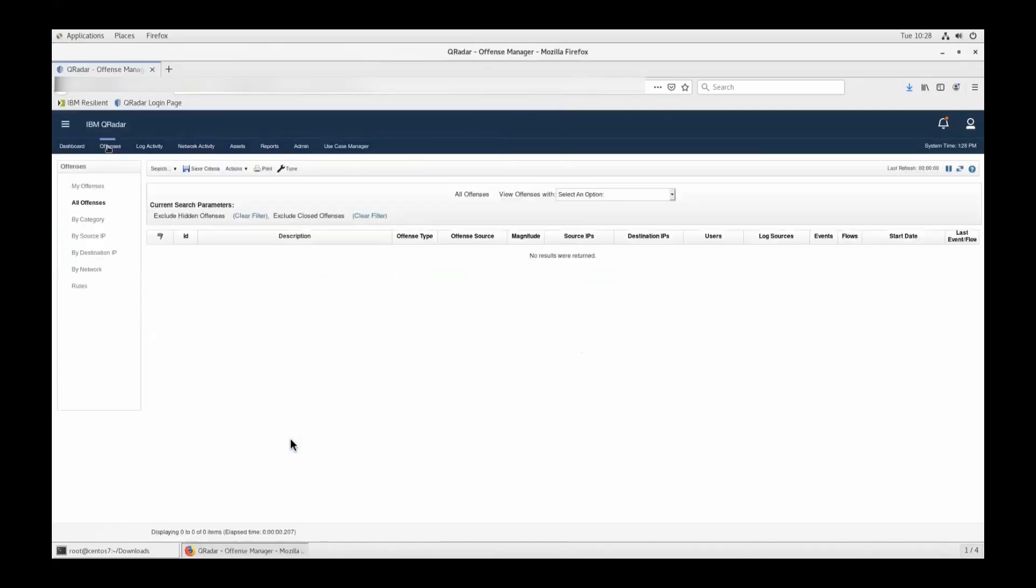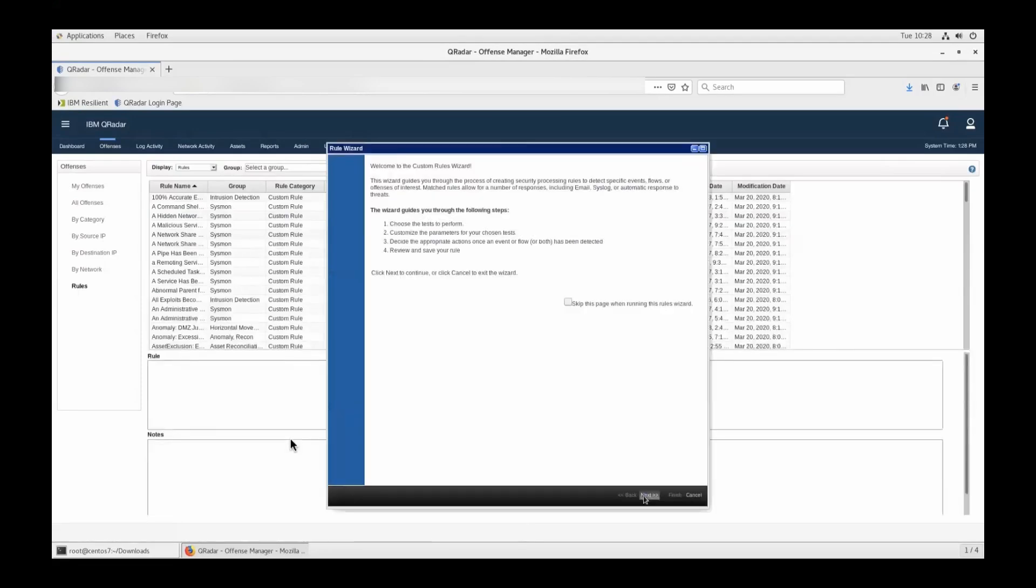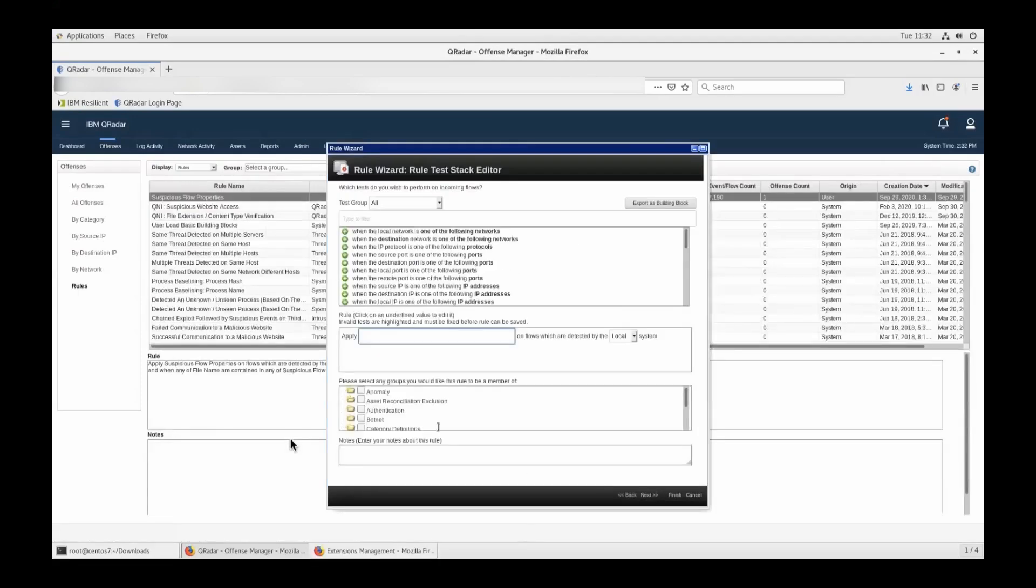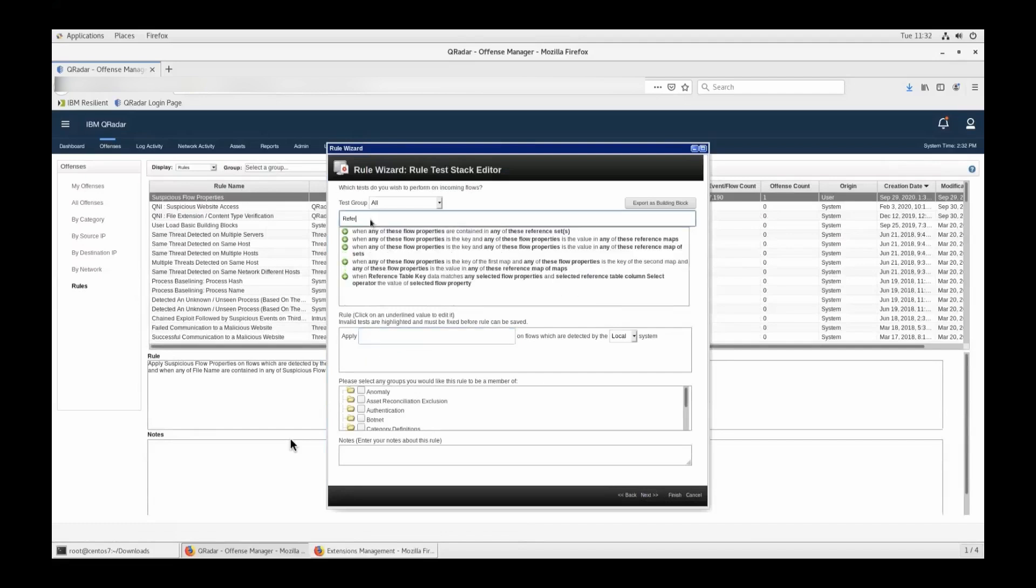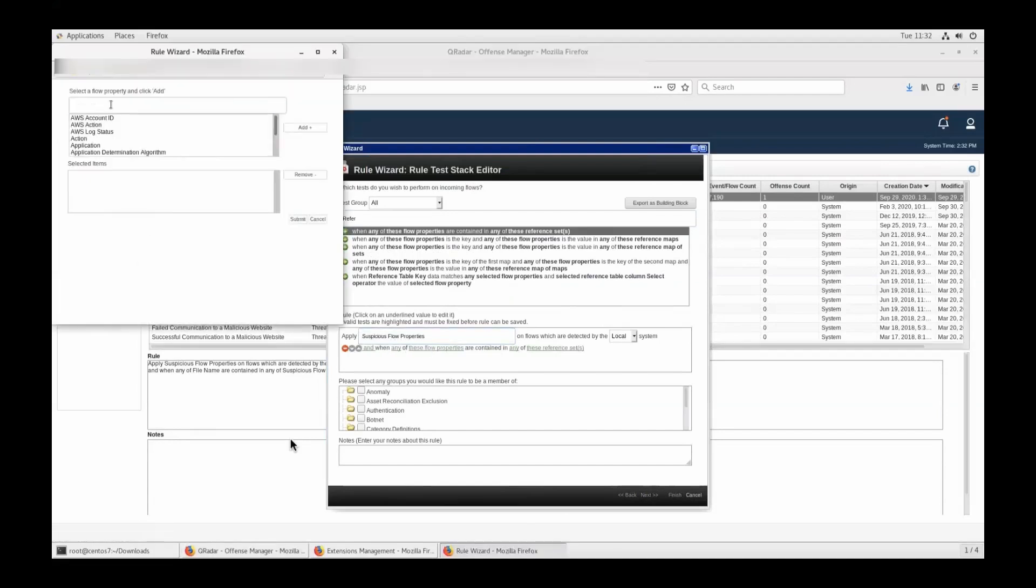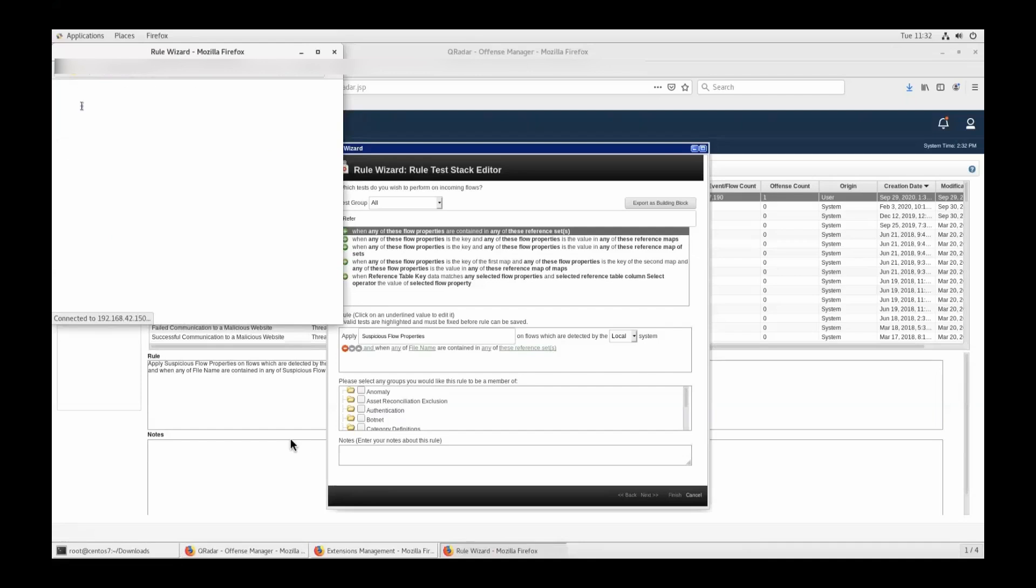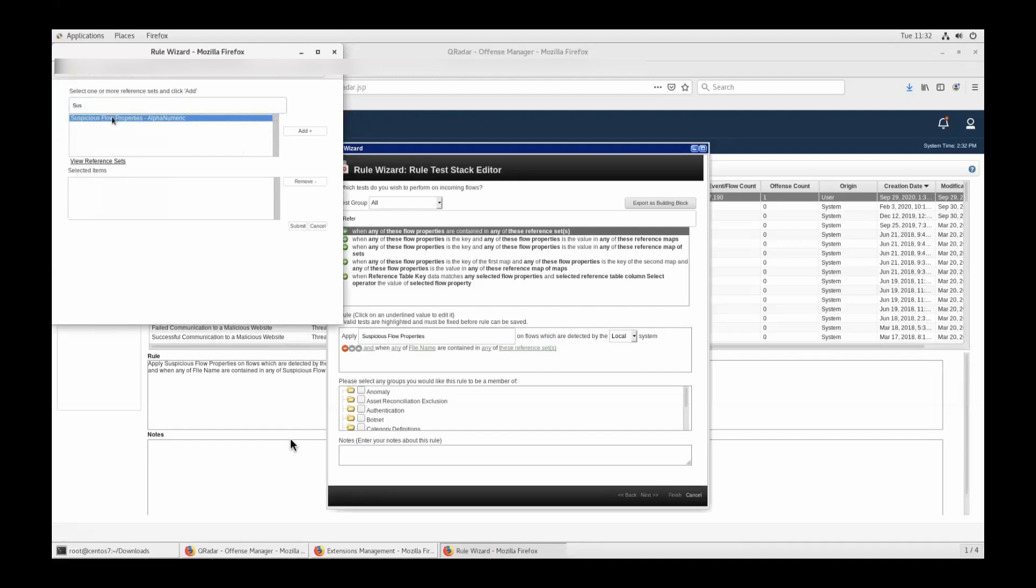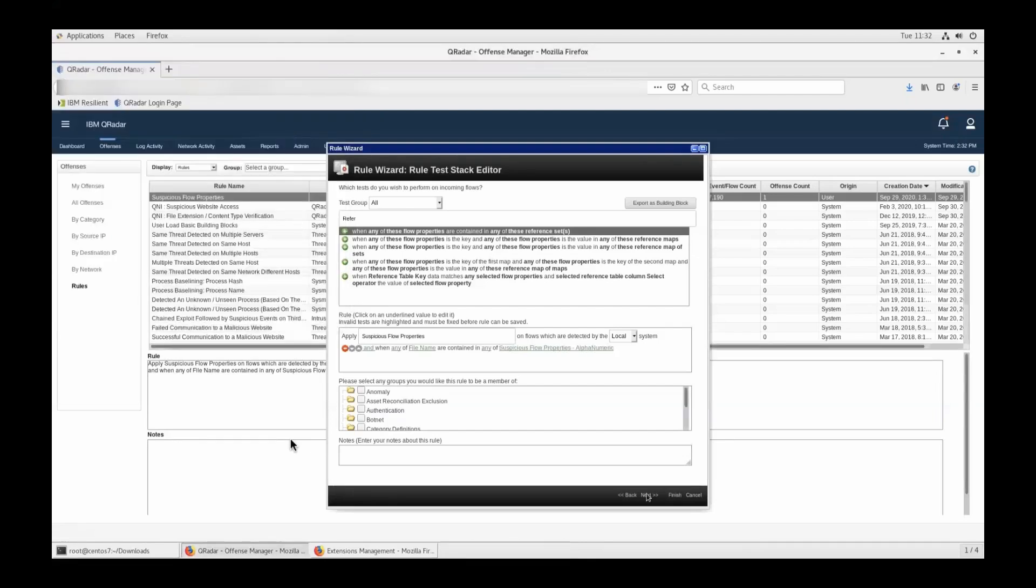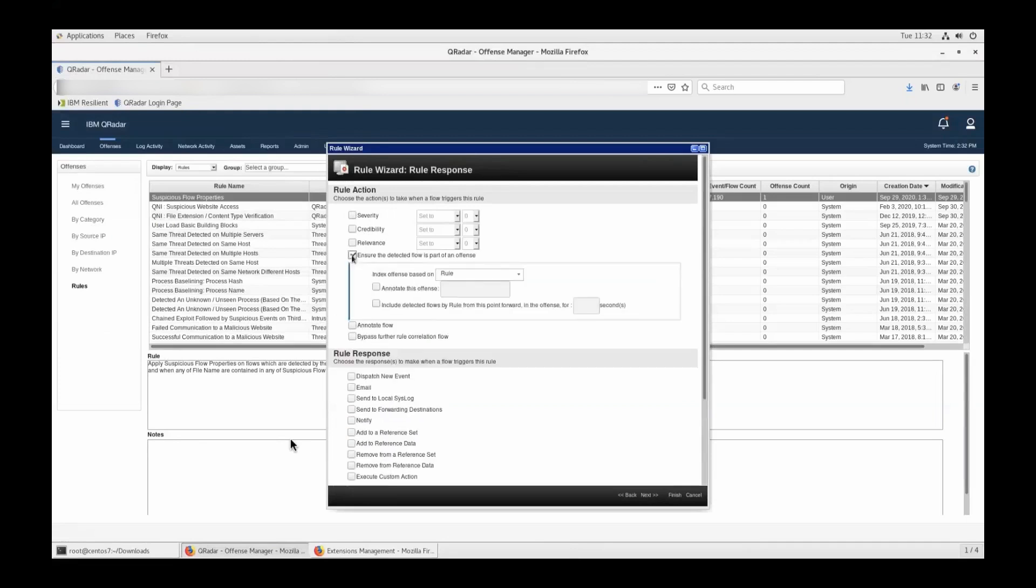Now we'll go to rules and create a new flow rule. Remember, you have to create a flow rule because we are testing the flow properties, not the event properties. Just click and you'll see a lot of flow related conditions, test conditions. We'll give it a name, suspicious flow properties. That would be the name of the rule. When any of these flow properties—and for those flow properties, we'll say file name because file name is the property name which we are going to test—are contained in any of these reference sets. Here we'll say suspicious flow properties, which is the name of the reference set we created because this reference set contains the file name server.crt. Once you do that, click add and click submit. And click next.